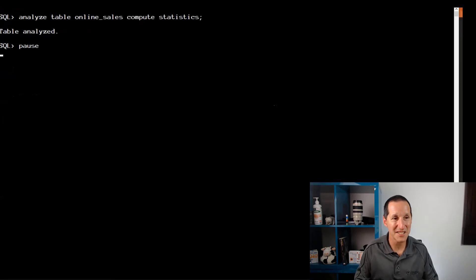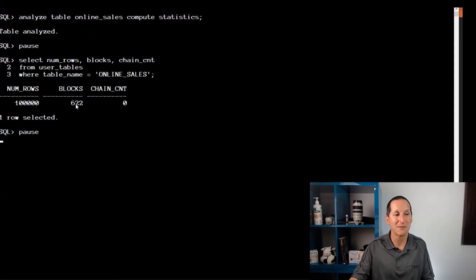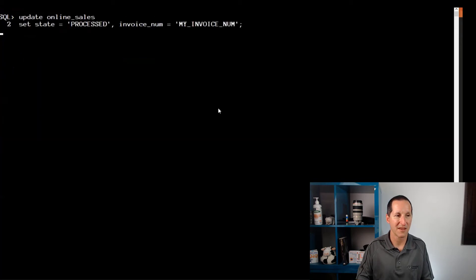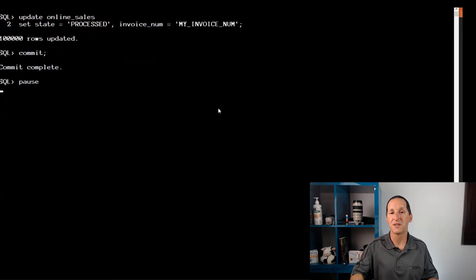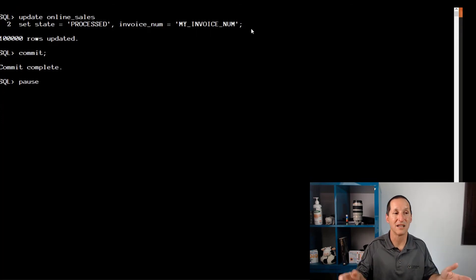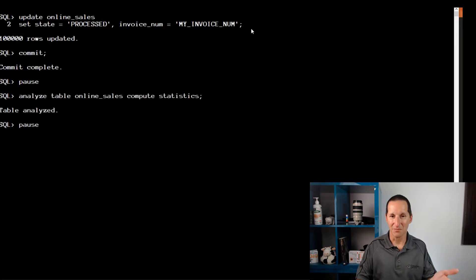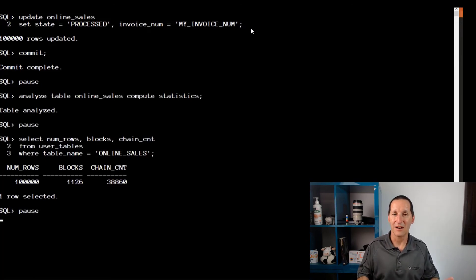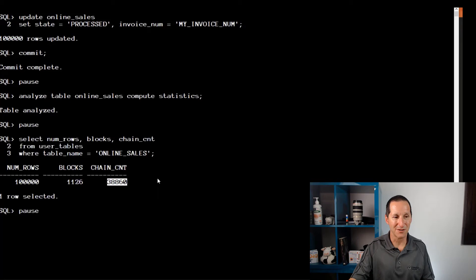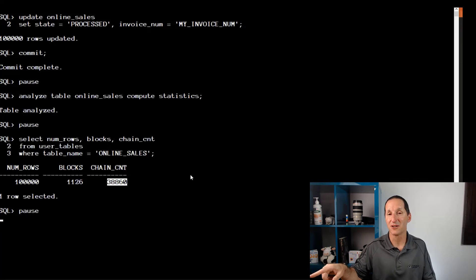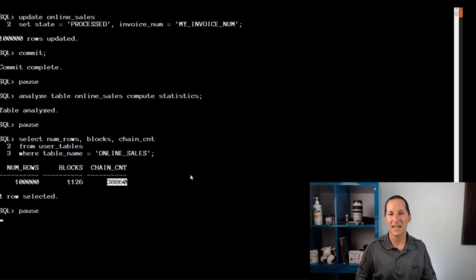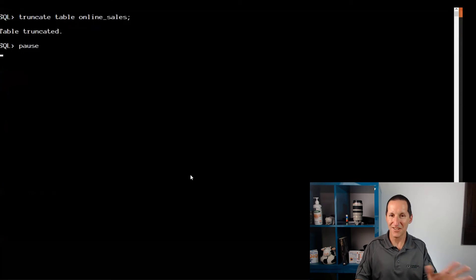I'm using compute statistics here as opposed to DBMS_STATS, not because I like analyze, but this is the only one that still gets us the chain count column in user tables. By default, after a simple insert, my chain count is zero, my table is 622 blocks. Now let's do some workflow. I'm going to make those rows bigger by populating the state column to process and the invoice number becomes my invoice number. I've just made every single row larger. Compute statistics, and we initially see what the problem is if we don't allow enough percent free. My table has grown, but that's expected—I've actually made each row bigger. But notice out of my 100,000 rows, almost half, or just maybe between a third and half of them, have now been migrated because they no longer fit. Every index access to those 38,000 rows will now incur a performance penalty.